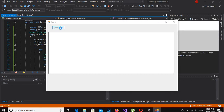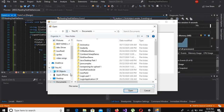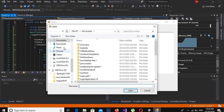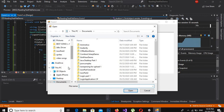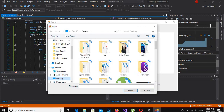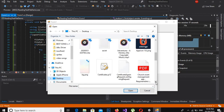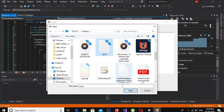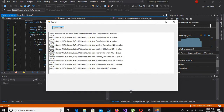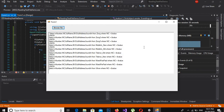Now if we run this application and just see if it is working — if I browse a text file, come here, look for a text file, open it — you can see that it has read the text from the text file and put it in the rich text box.